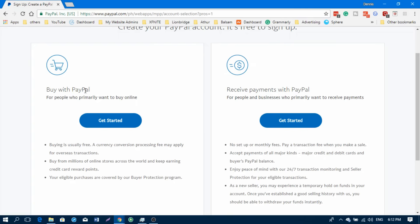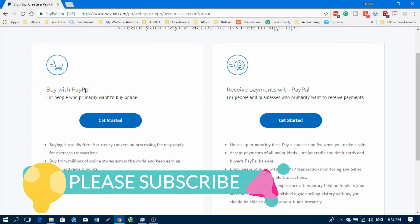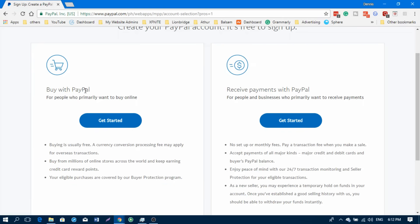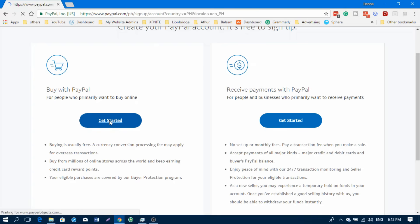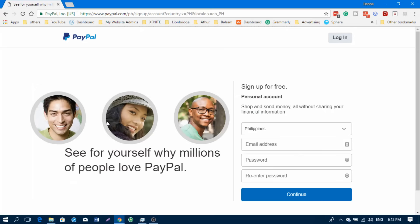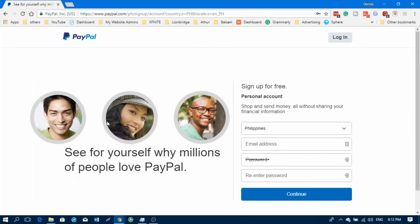For now, let's do the personal account. If you register a personal account, in the future if you start an online business, you can just upgrade your account to a business account and it's also free.